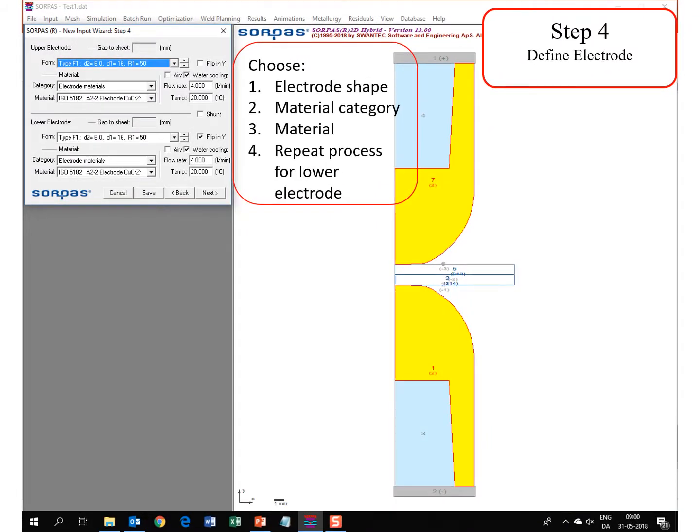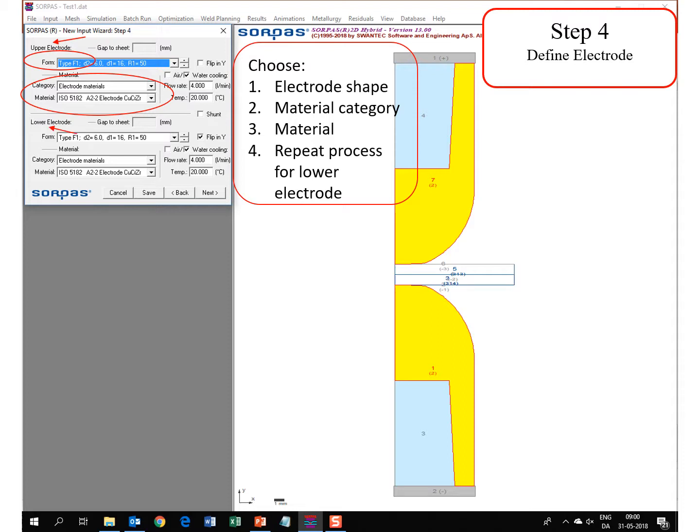In step 4 you define the electrode. You choose the upper electrode first, choose the electrode shape, the material category and the material. And then you repeat the process for the lower electrode. When you are done you click next.